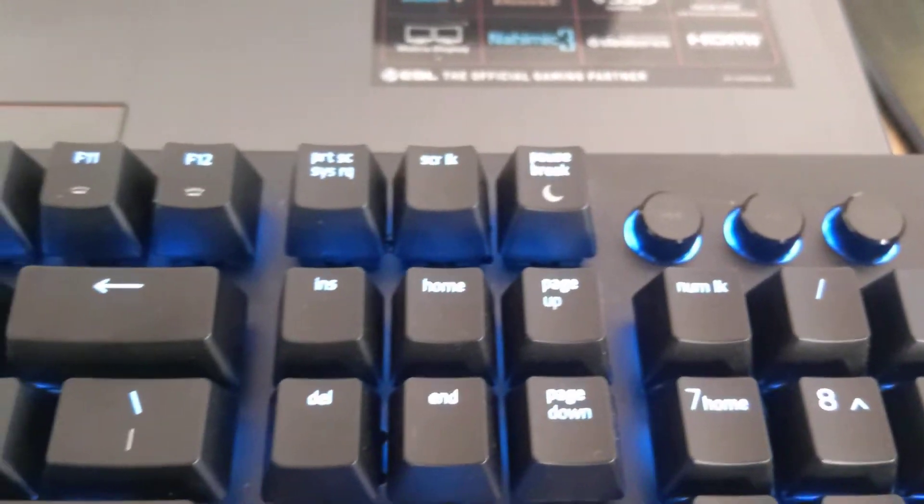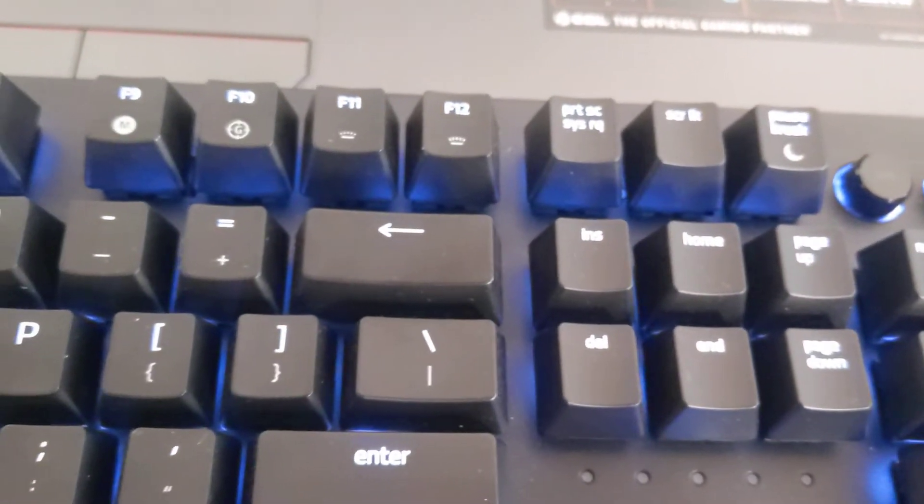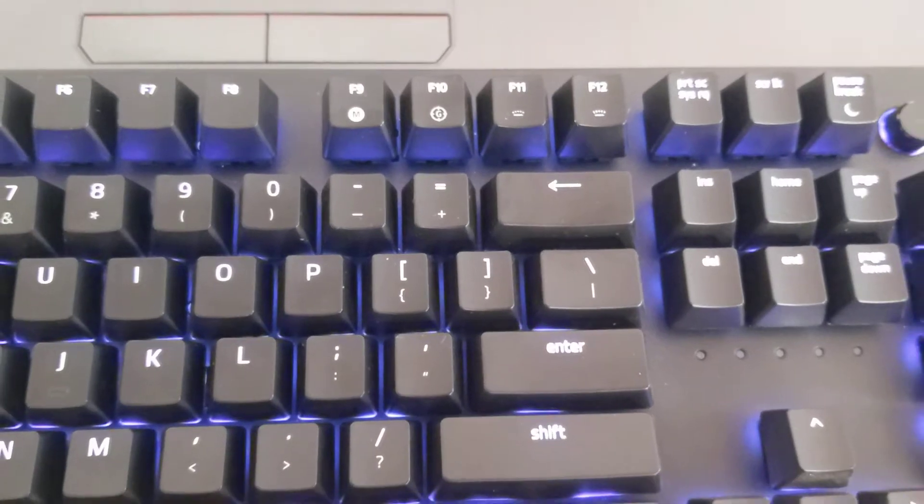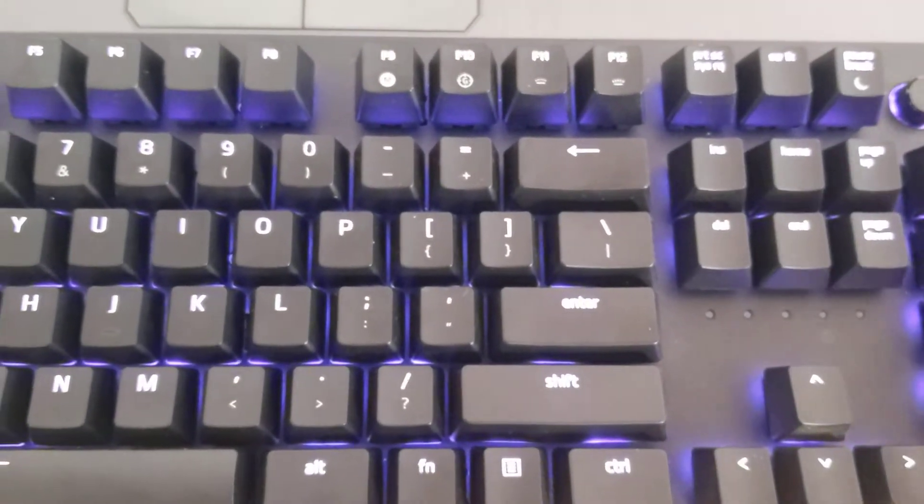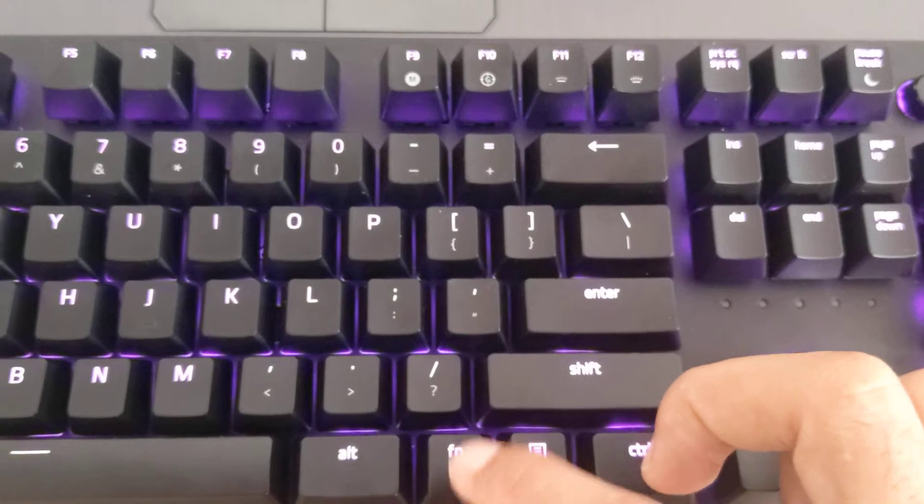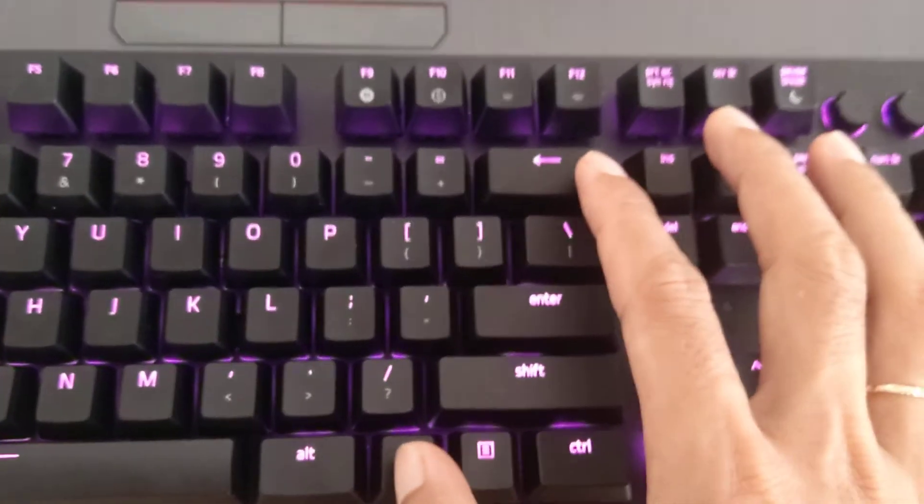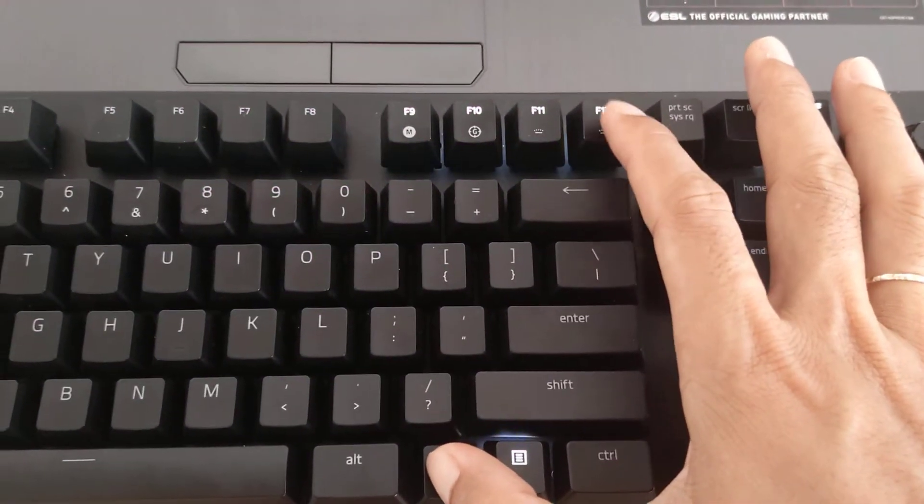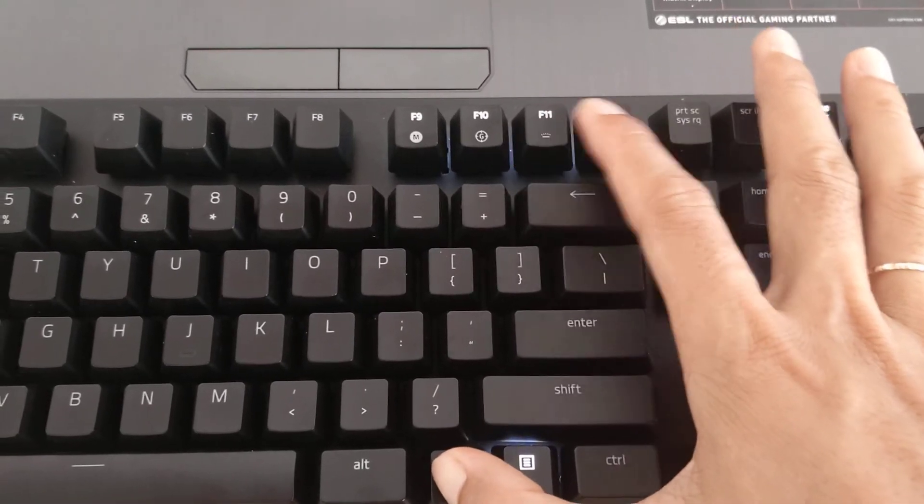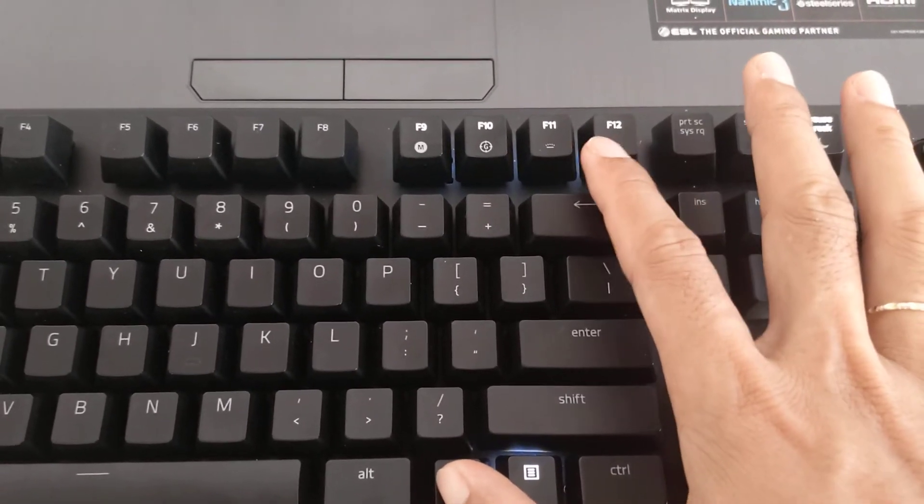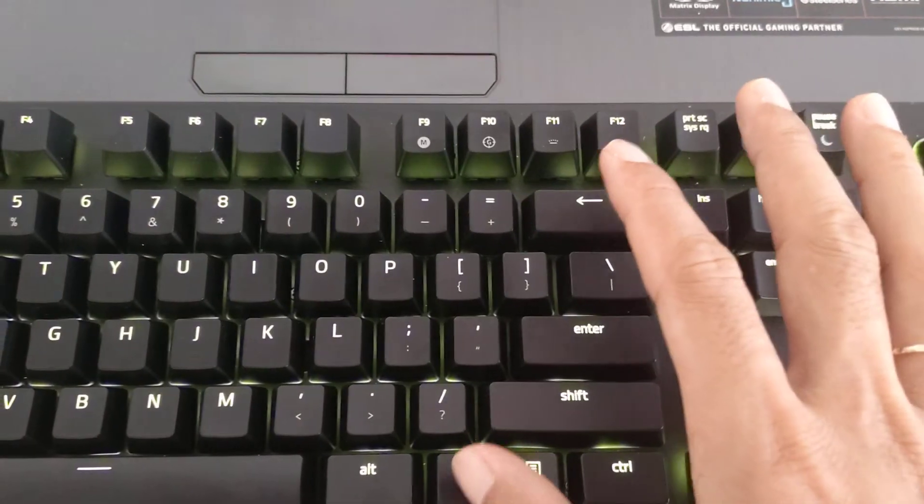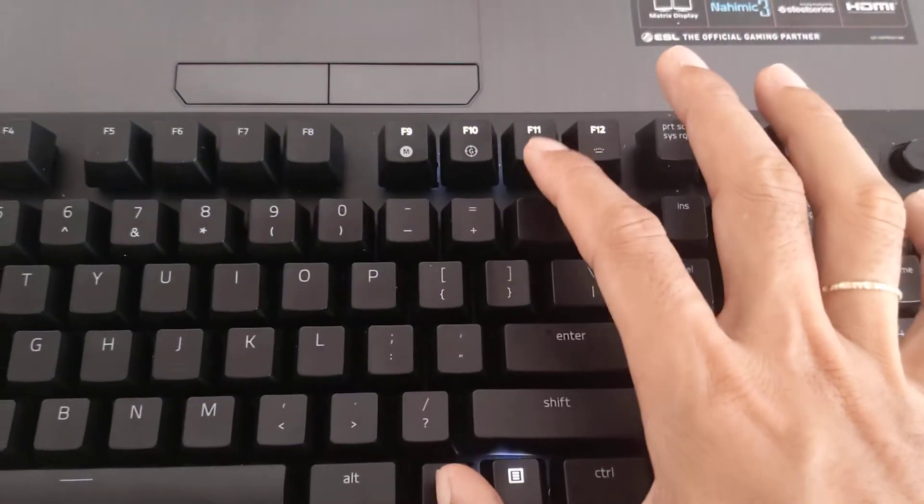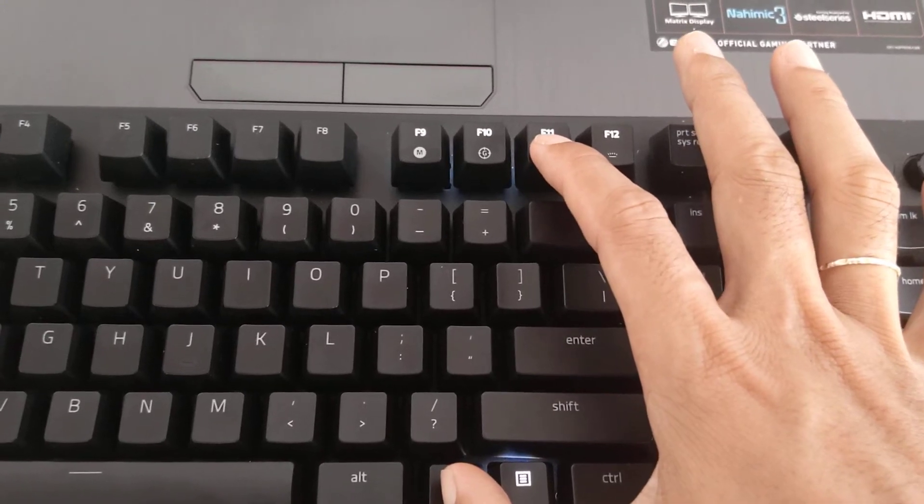If you want to turn on or turn off your backlit, you just press Fn and F12. And if you want to turn off your backlit, you just press Fn and F11.